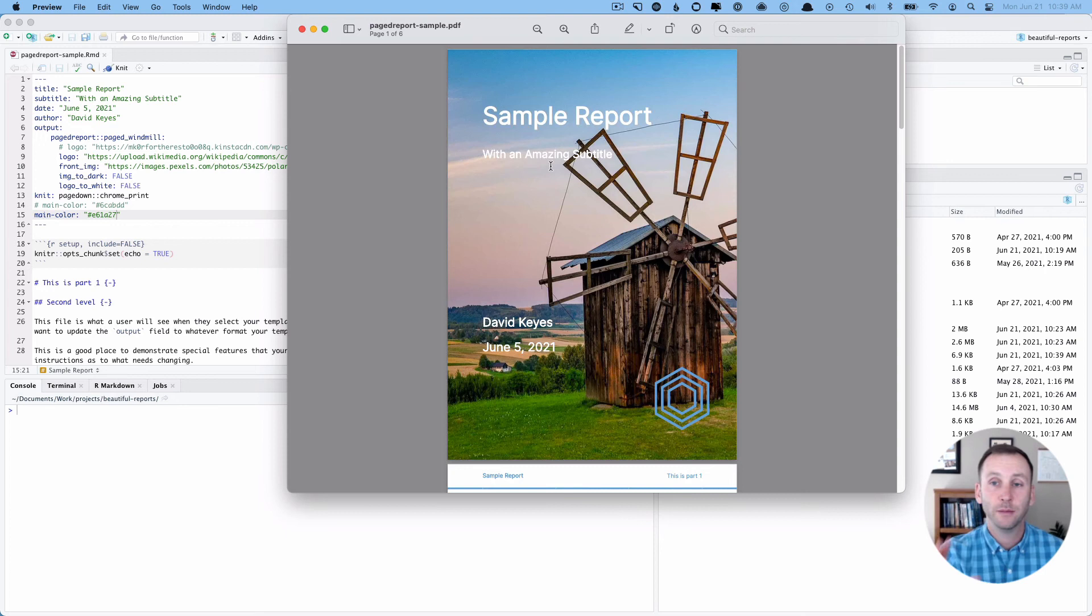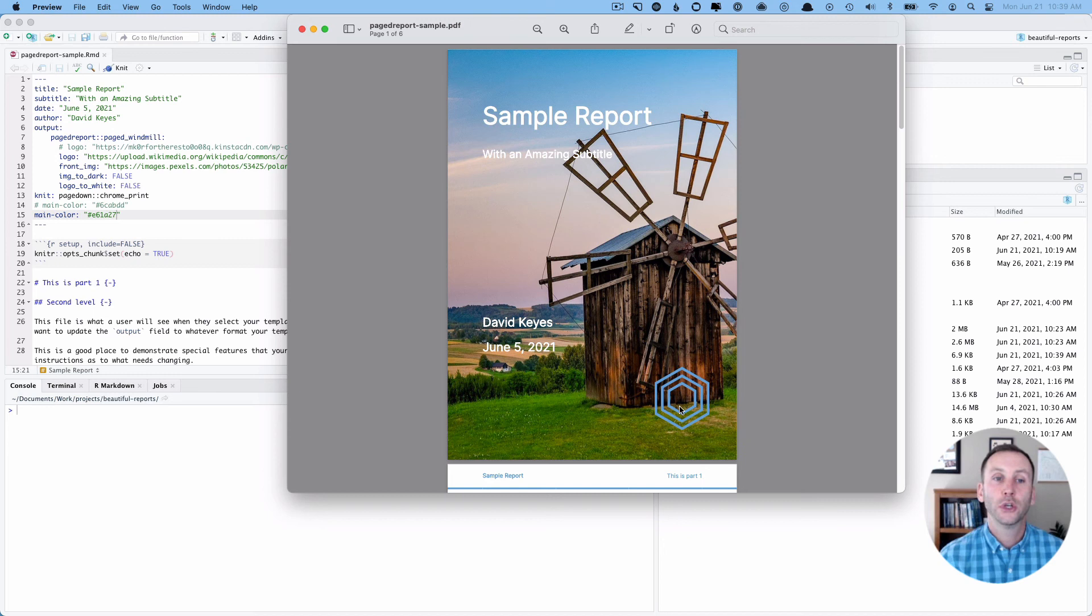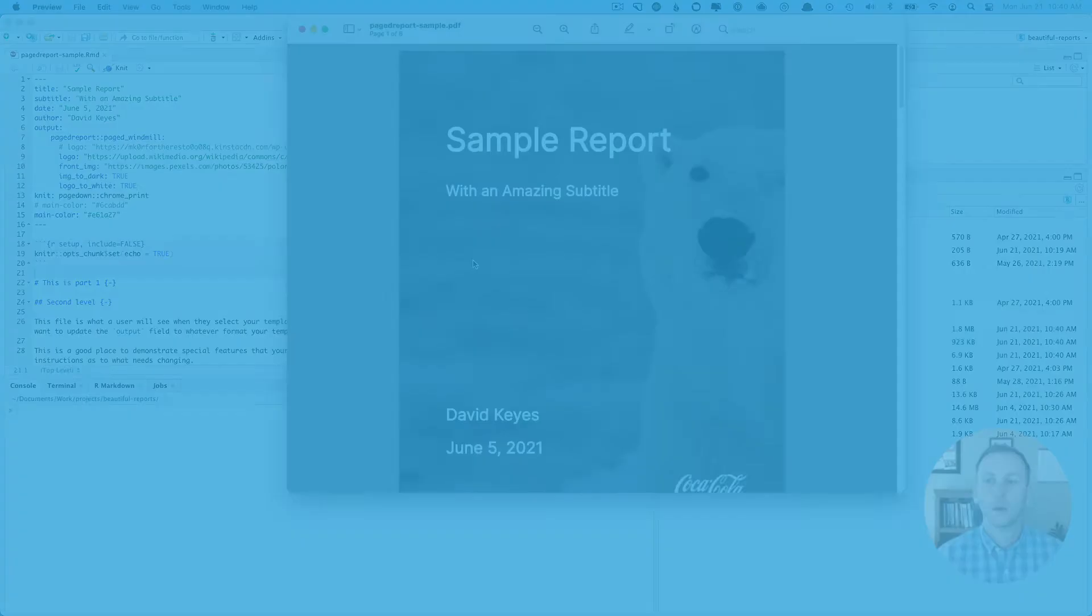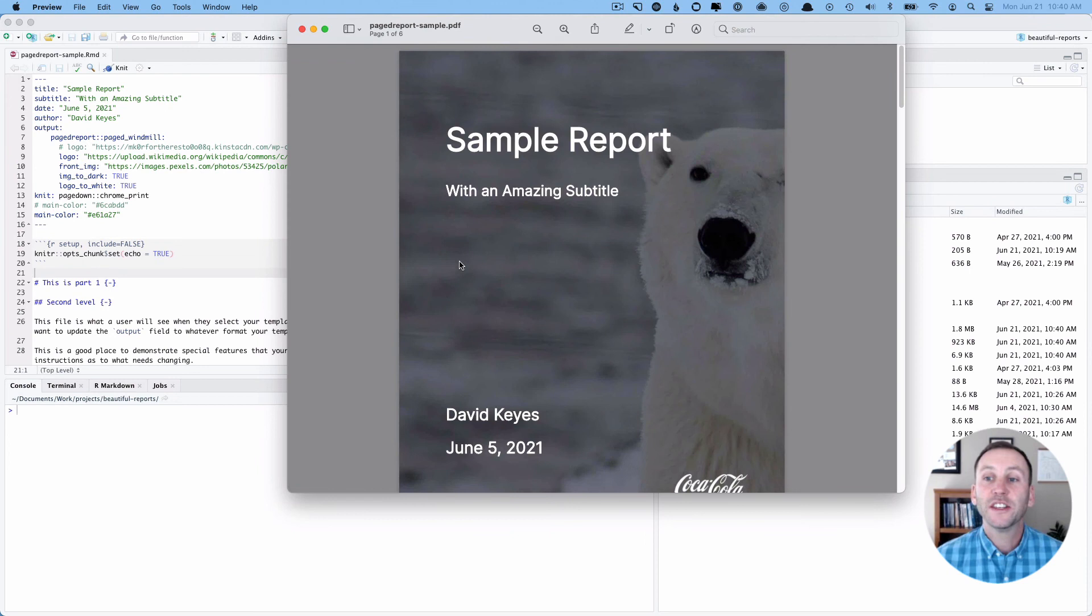And I'm also going to use logo to white, which will convert this logo into a white version, or actually the Coke logo into a white version. Okay, so let me change this to true and that to true as well. I'm going to knit this. Okay, so I am back. I have rendered this.